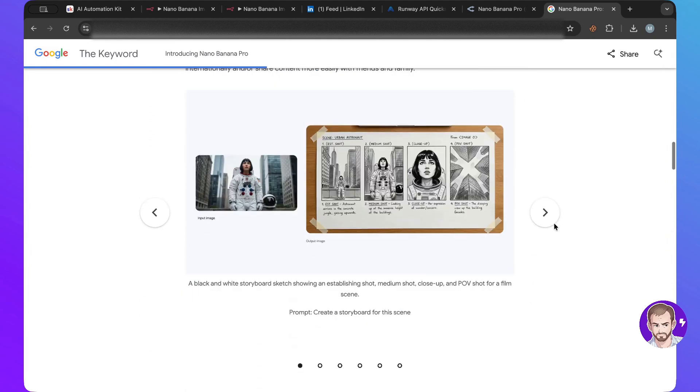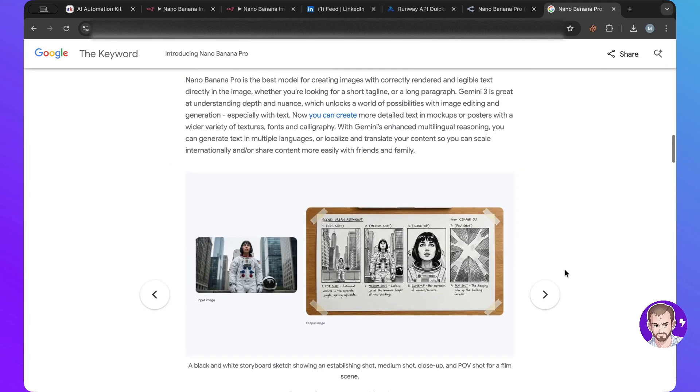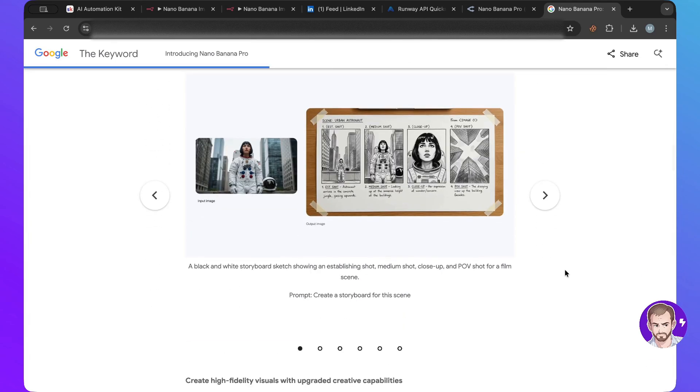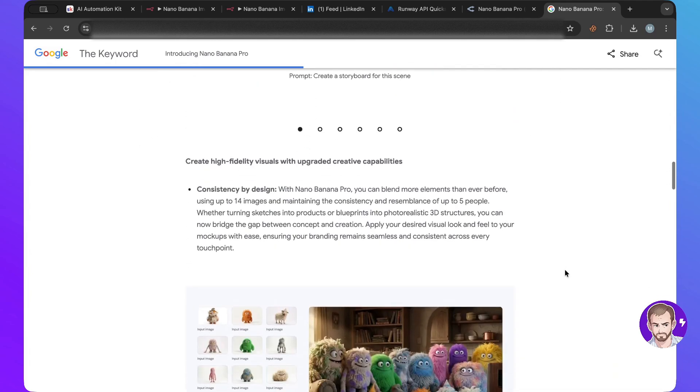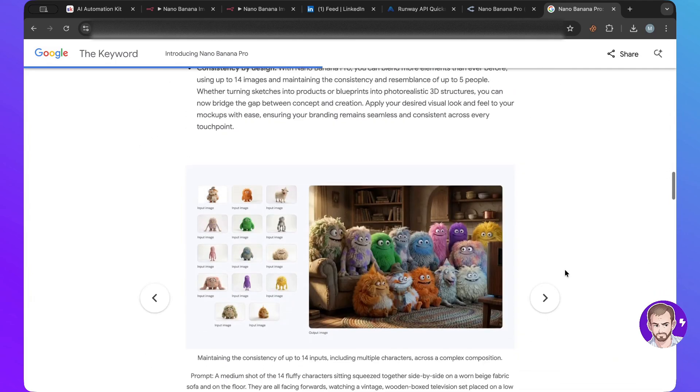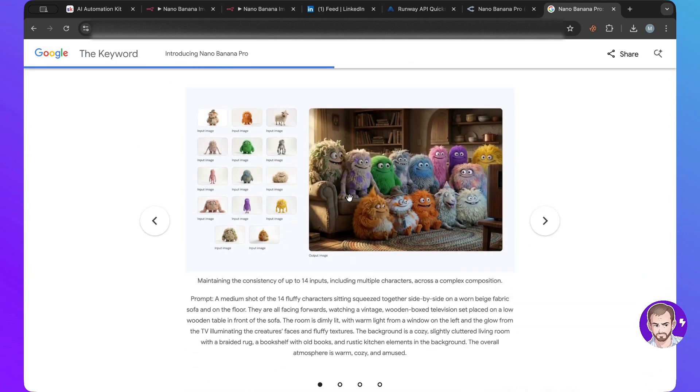and it was all generated with Nano Banana, the pro version and here we have you turn an image into this kind of black and white storyboard sketch and this one is also a nice